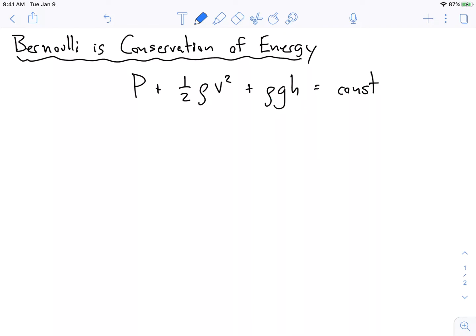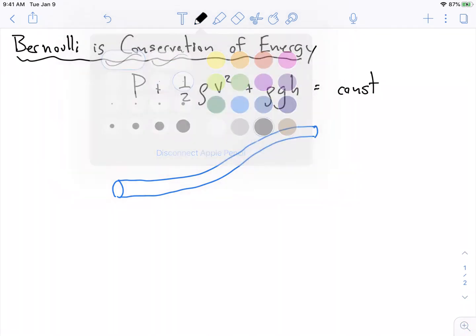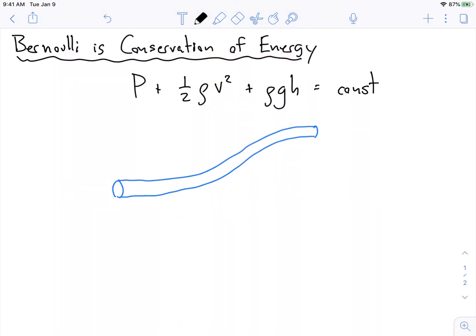Let's draw a little tube here. What I want to do is think of a little piece of fluid flowing in this tube. There's some little chunk of fluid here that has some length delta x, and it has some area A.